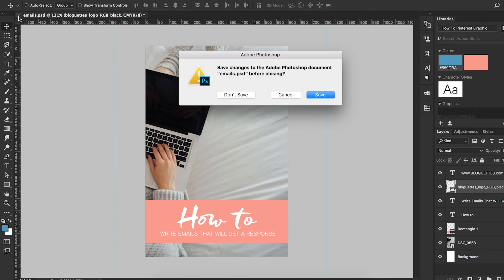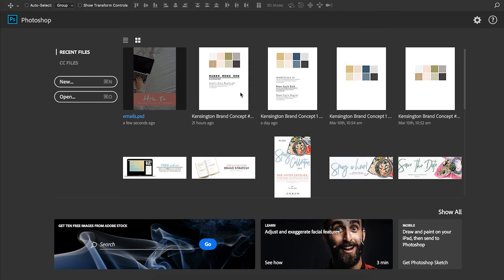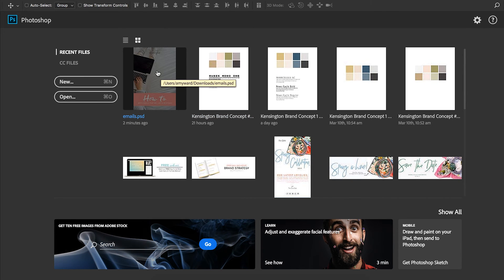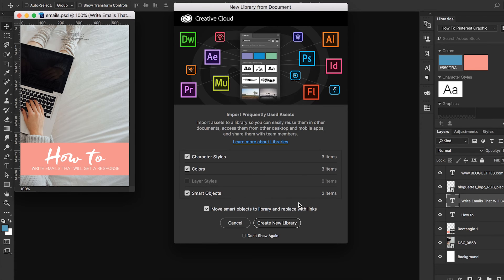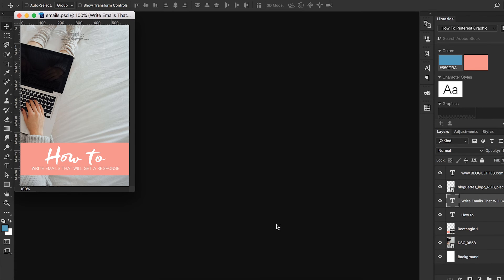And there's one other way that you can create a library in Photoshop. We'll go ahead and X out of here and no need to save. So then we'll open this document one more time. And you'll see this dialog box that pops up.